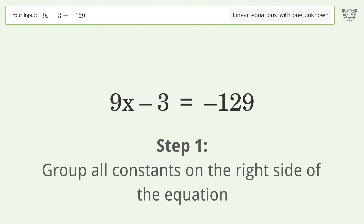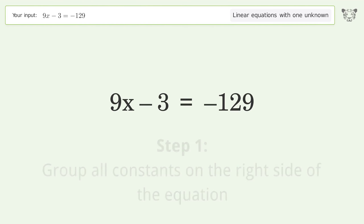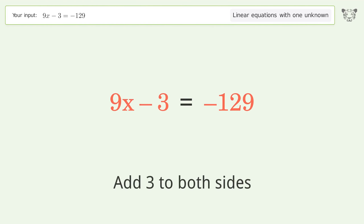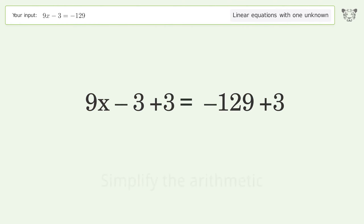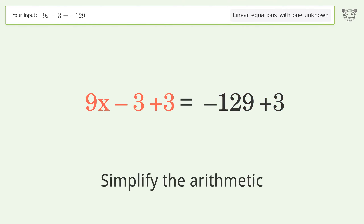Group all constants on the right side of the equation. Add 3 to both sides. Simplify the arithmetic.